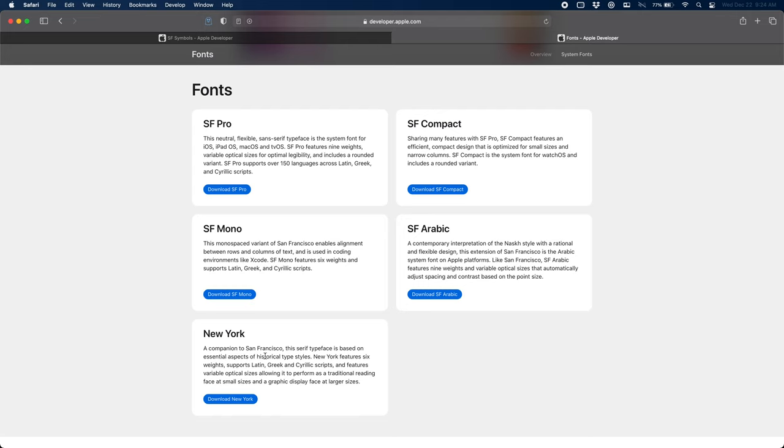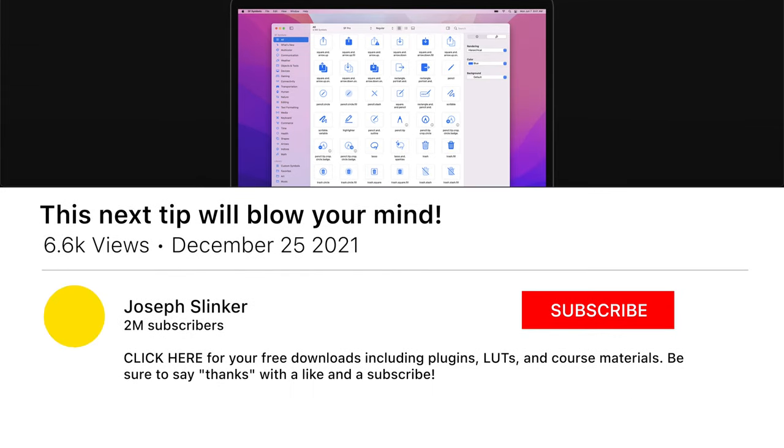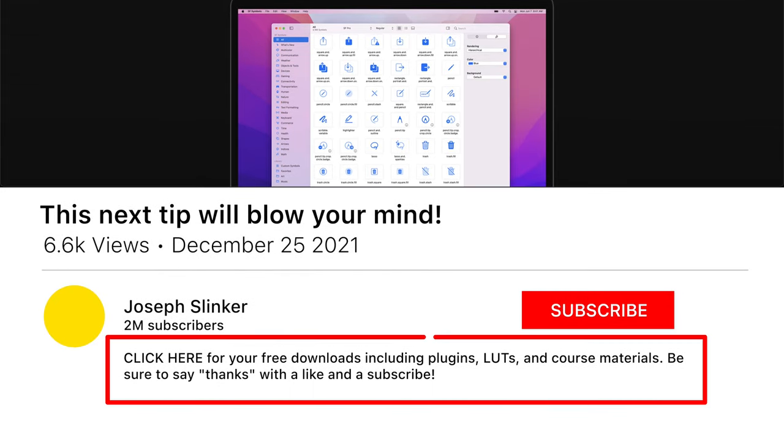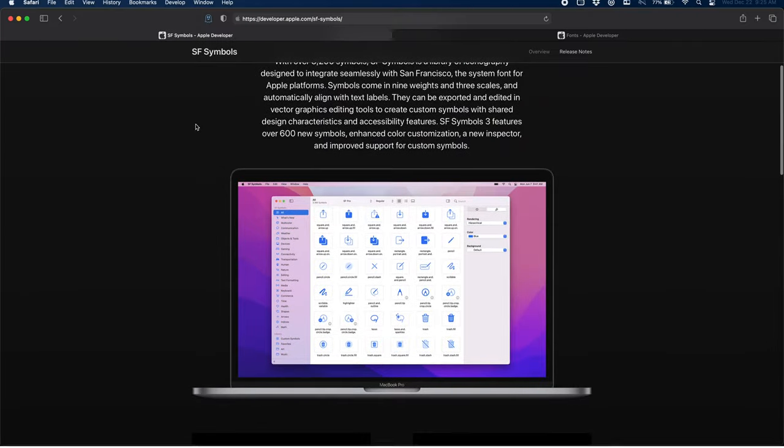You'll be going to developer.apple.com/sf-symbols, link in the description below. And once you're here, you can see this is the app I was demoing for you before.